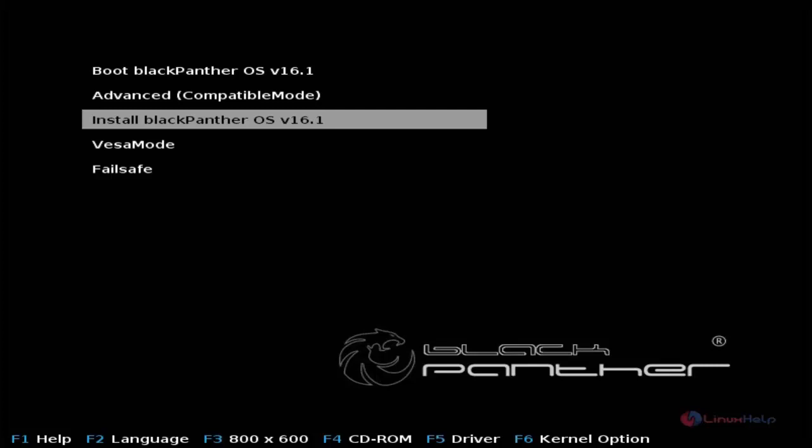Now we can see the installation of Black Panther OS 16.1. First you need to download the Black Panther OS ISO from the Black Panther official site. After downloading, make a bootable DVD or pen drive and make it boot. After booting you will see the following screen.